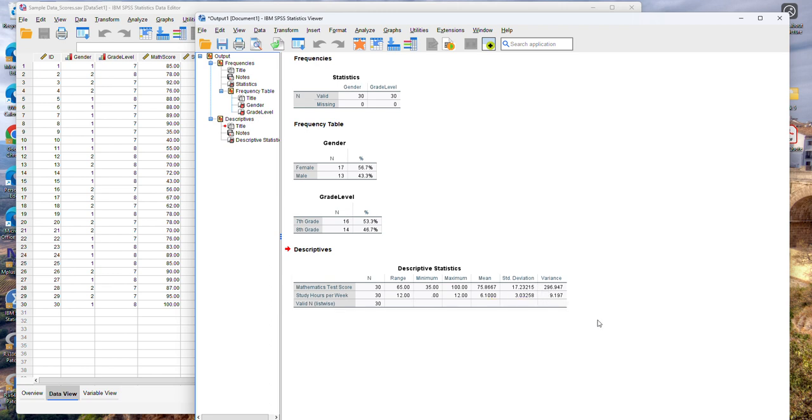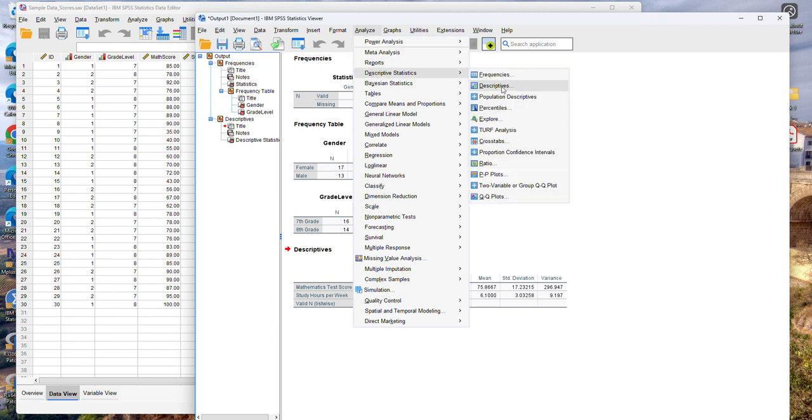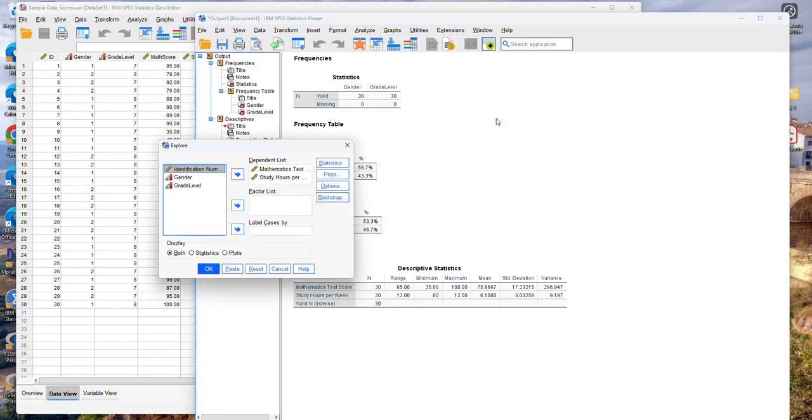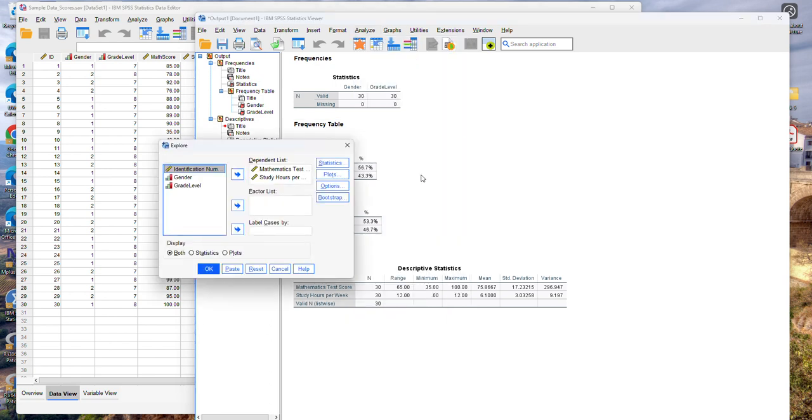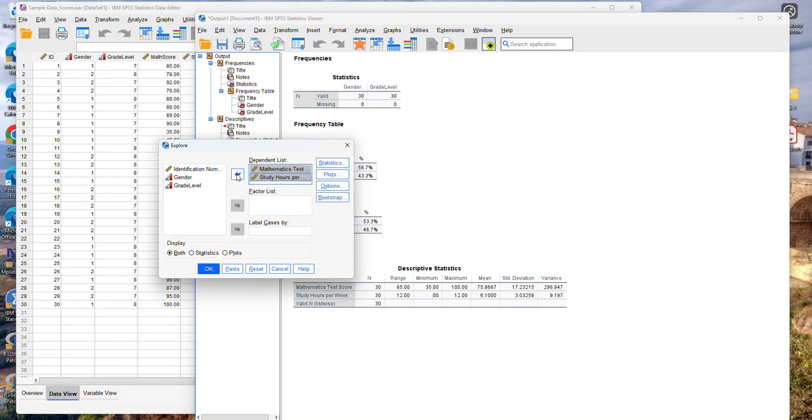If you want to obtain more detailed descriptive statistics you can go to the analyze menu to descriptive statistics and instead of descriptives select explore. This will give you a lot more information about your variables. So from the left side which is the list of all of the variables in your data set, you can select the variables that you want to use like mathematics test scores and the number of study hours per week. Move them into the dependent list and then click okay.